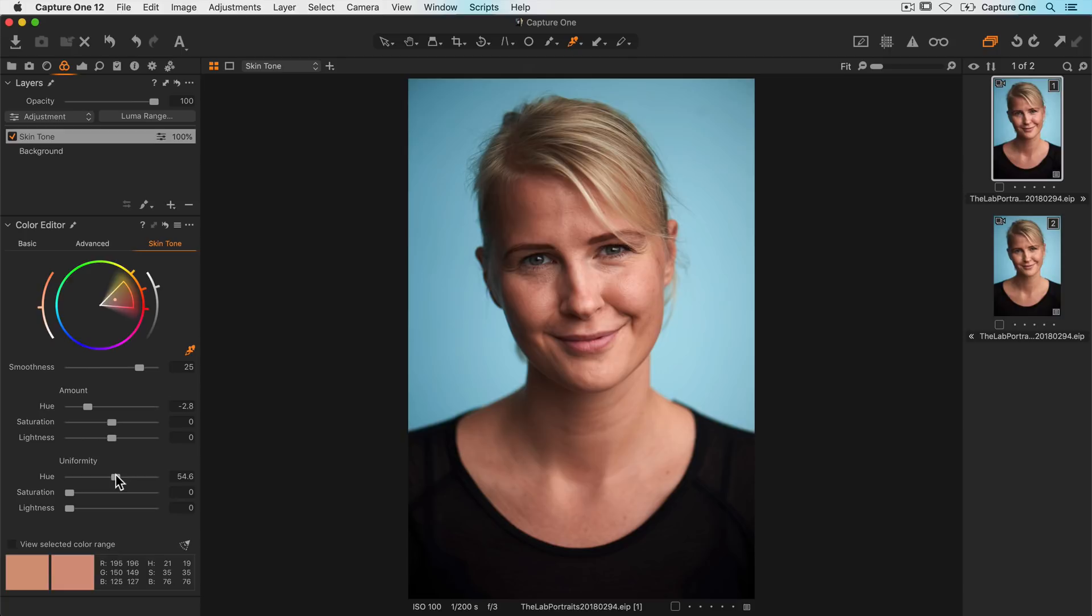Next up is saturation uniformity. If I drag this up to 100, it will evenly saturate the area and color range. Again skin has variations, so to make sure it doesn't look too unnatural, I'll find a sweet spot somewhere around here.